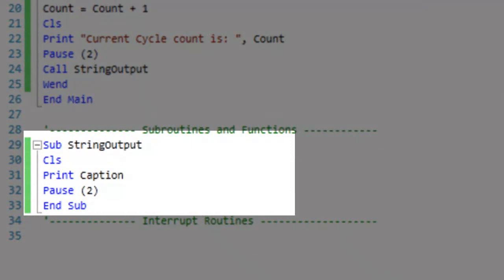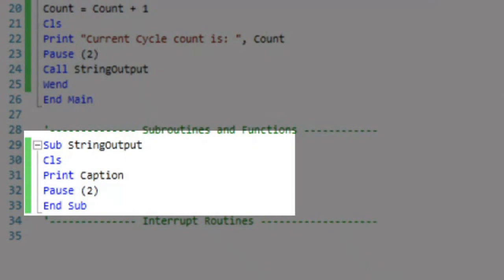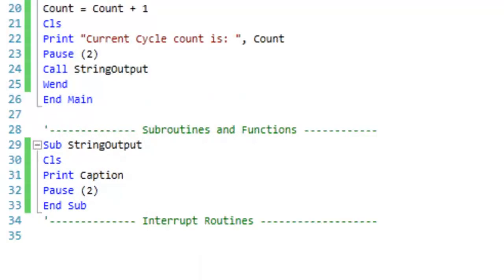Our program then calls a subroutine named string output that will utilize our globally defined string variable, caption.